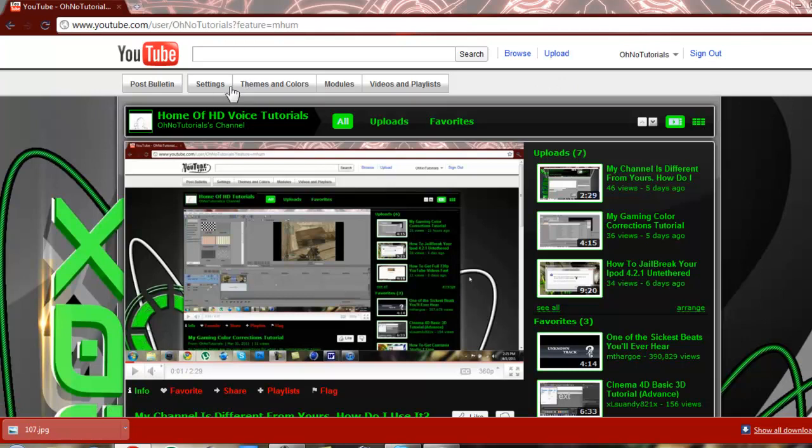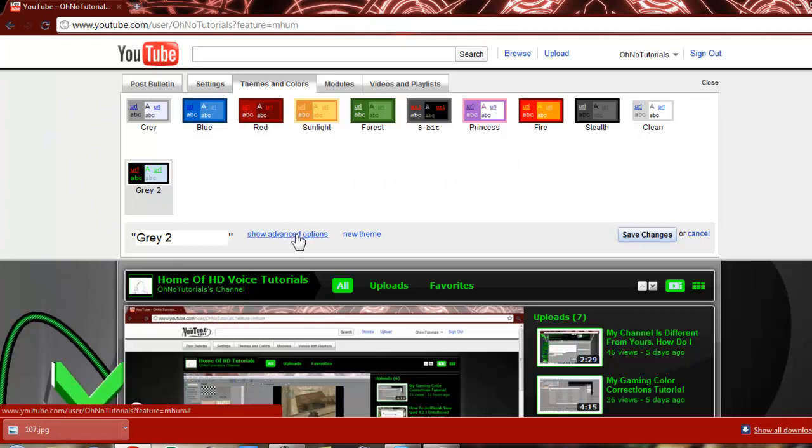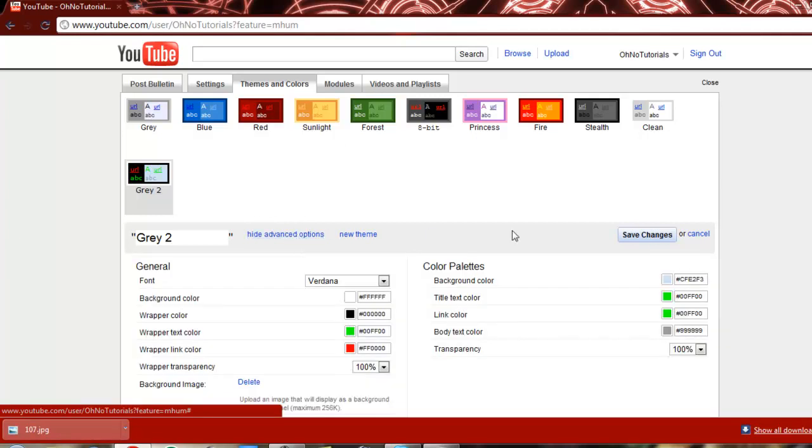What you're going to want to do is scroll over here and click Themes and Colors. Now, this is what most of the basic people on YouTube use to customize their page. But down at the bottom, it gives you a link here that says Show Advanced Options. You can go ahead and click that.